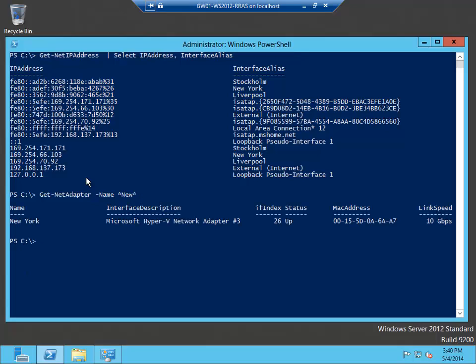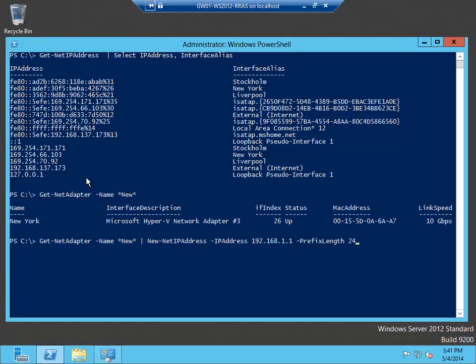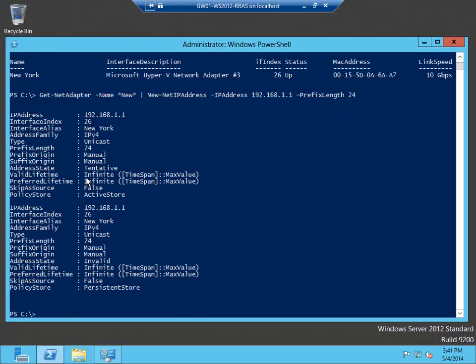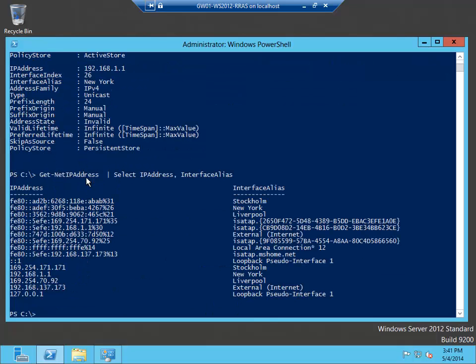It will display the information about the New York adapter. And what I can do is, I can take that information, I can get that object, and I can pipe that to a command that will set the IP address. And now I have set the first address. If I run the Get-NetIPAddress again, you can now see that the New York card has been set with that address.